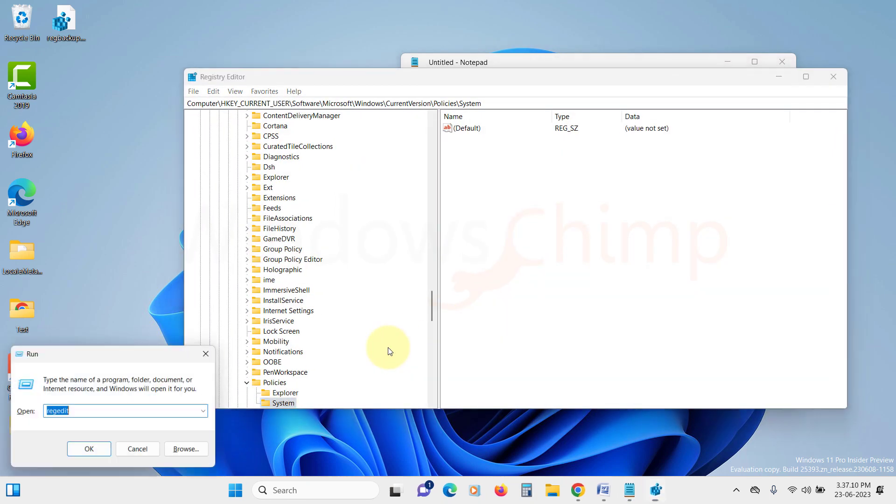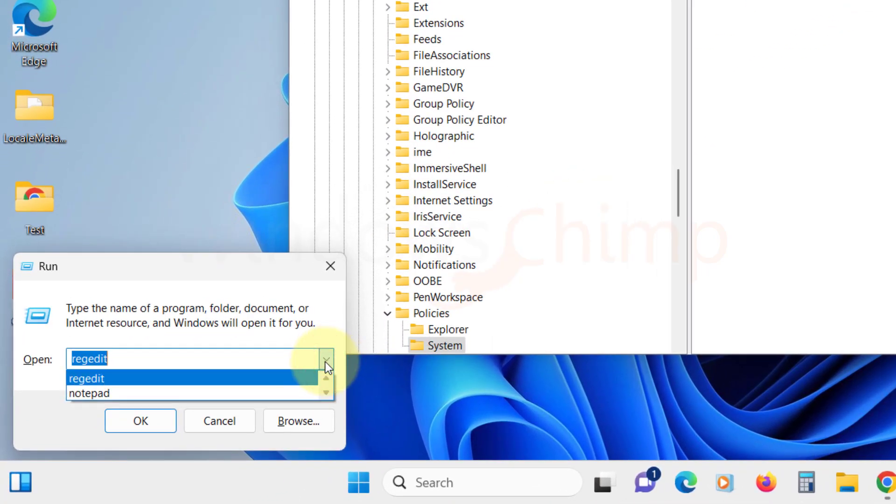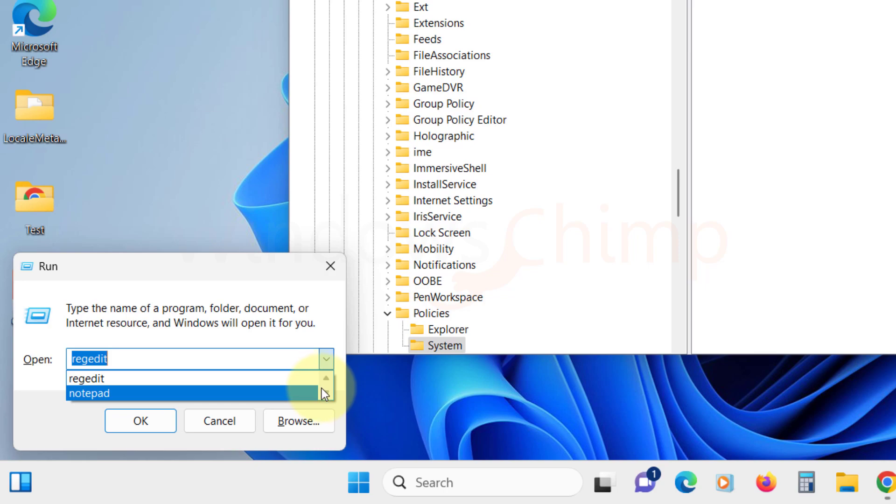If for any reasons you find that this option is grayed out and still not working, fret not. We've got another fix for you.